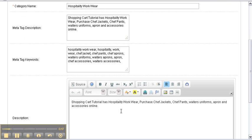We are selling Hospitality Workwear, so we need things like Chef Jacket, Chef Pants, Aprons, Uniforms, and Accessories. We want to copy these keywords. Click in the box, select Ctrl+A to select all, and Ctrl+C to copy.